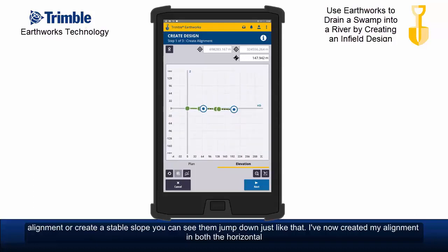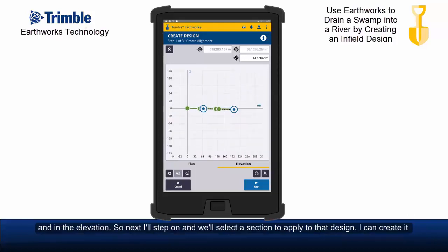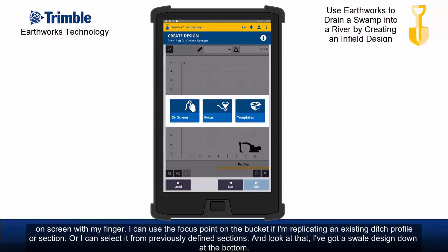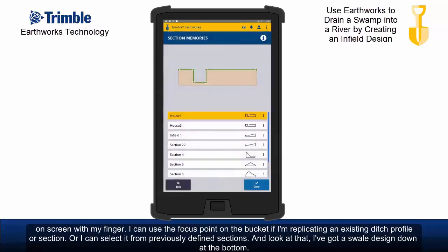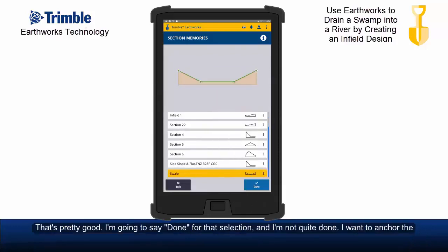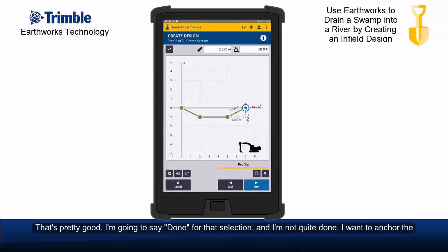I've now created my alignment in both the horizontal and in the elevation. So next I'll step on and select a section to apply to that design. I can create it on screen with my finger, I can use the focus point on the bucket if I'm replicating an existing ditch profile or section, or I can select it from previously defined sections. And look at that — I've got a swale design down at the bottom. I'm going to say done for that selection.